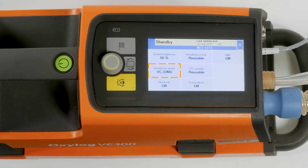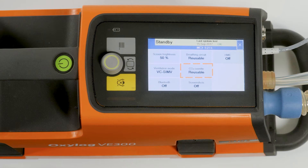The device can be set for the use of disposable or reusable CO2 cuvettes. The device can also be connected with another suitable receiver via Bluetooth.